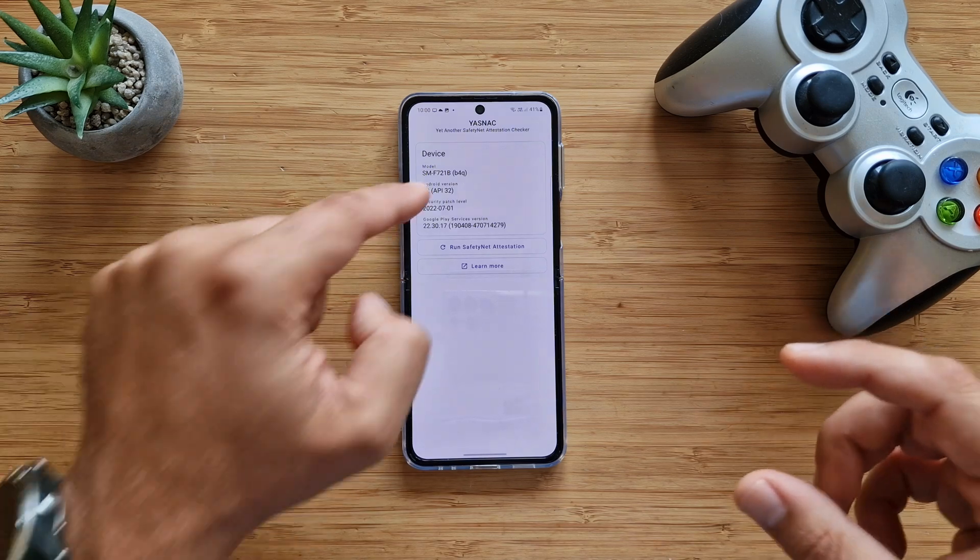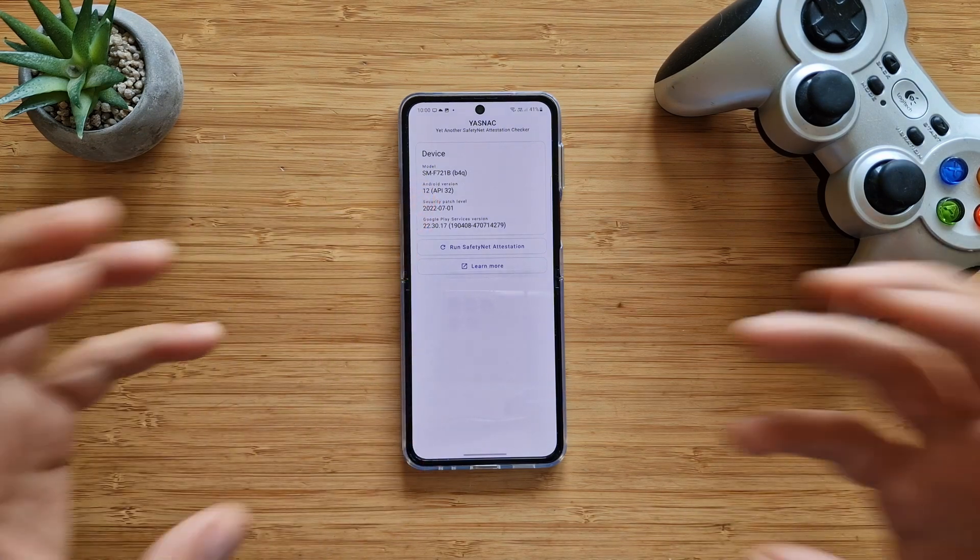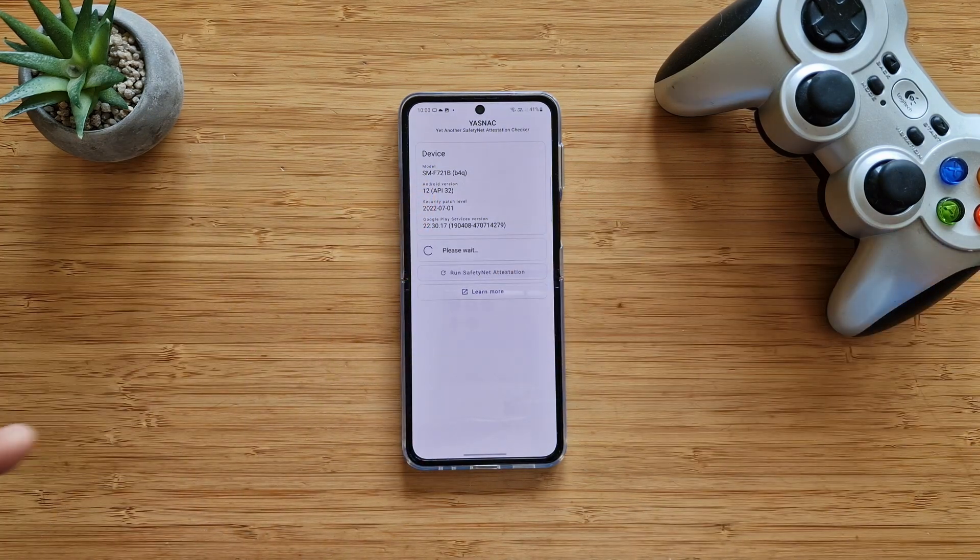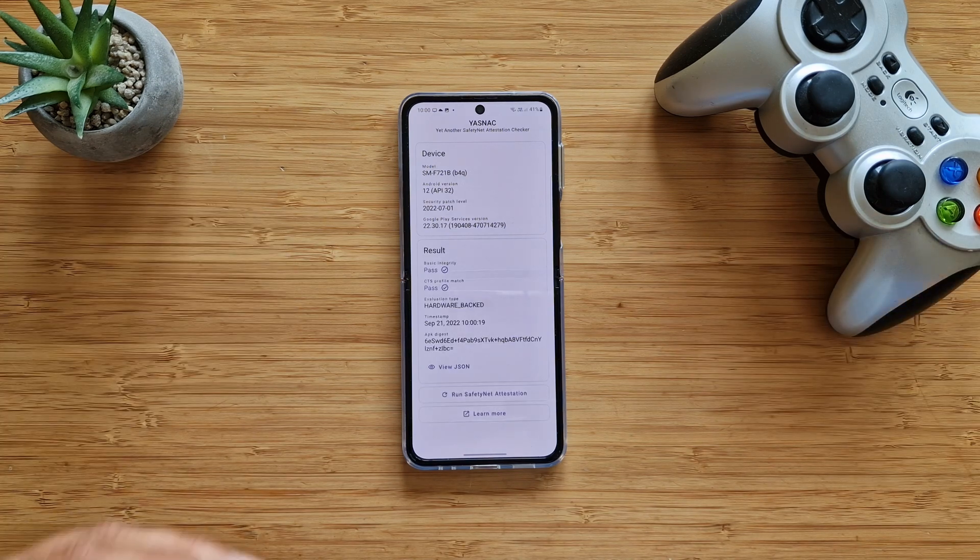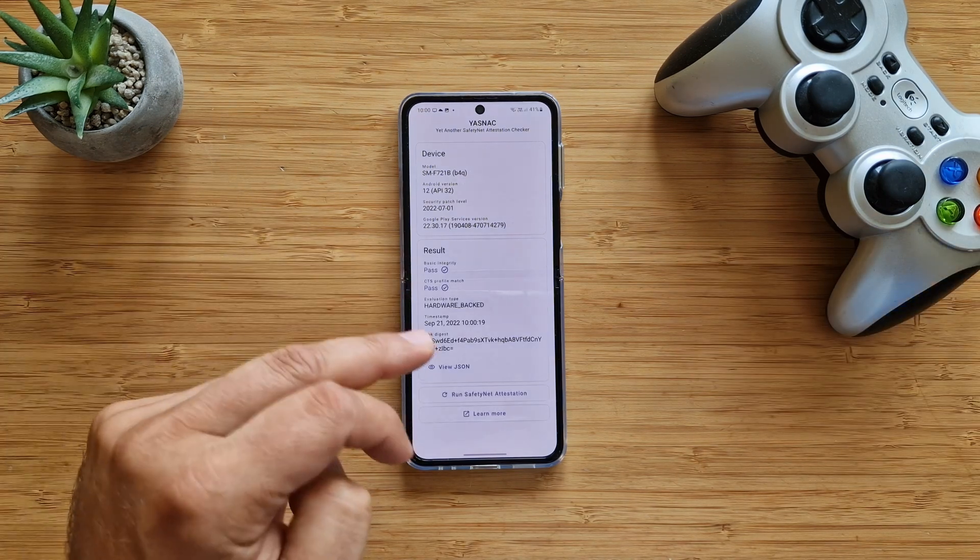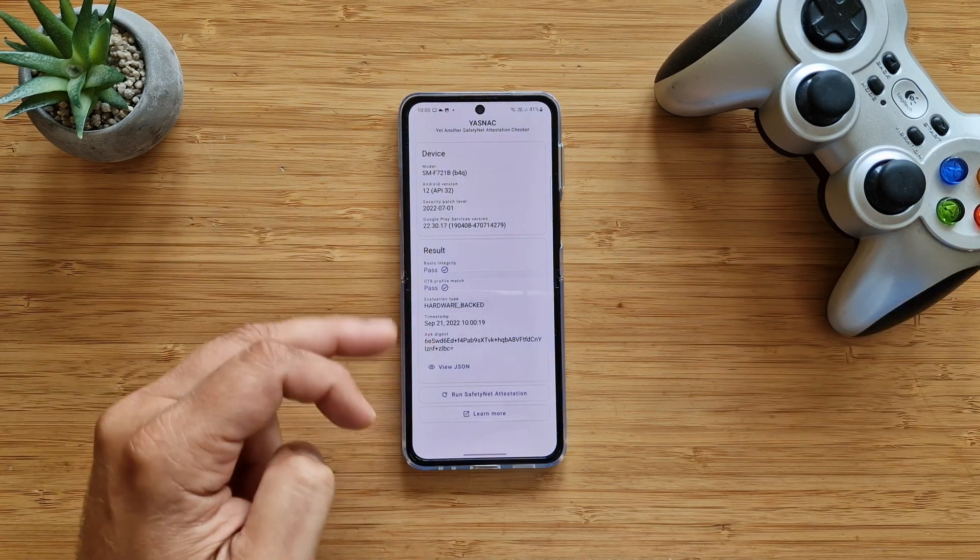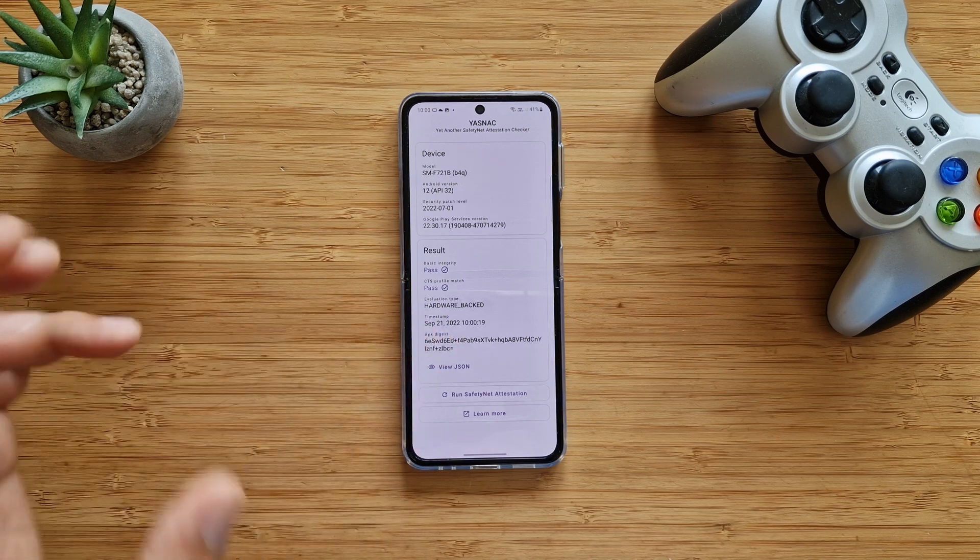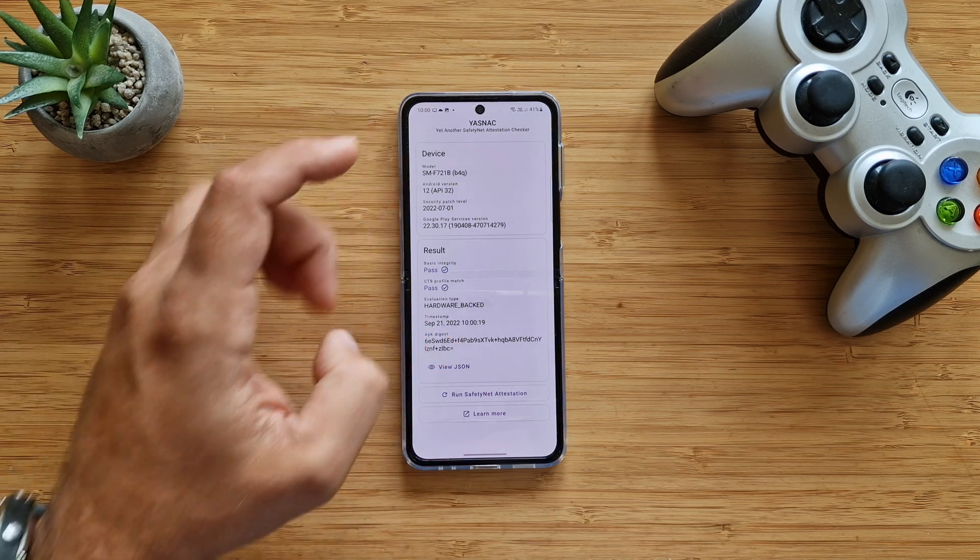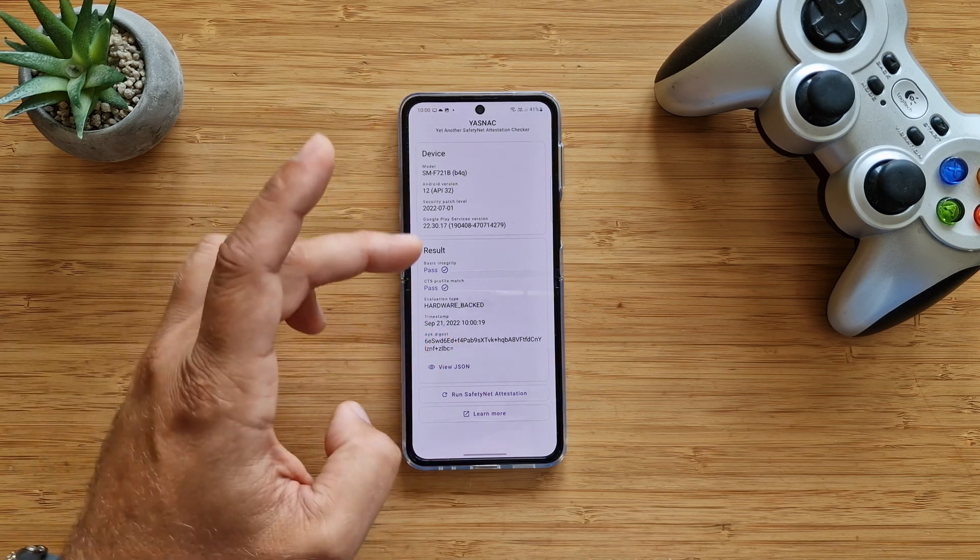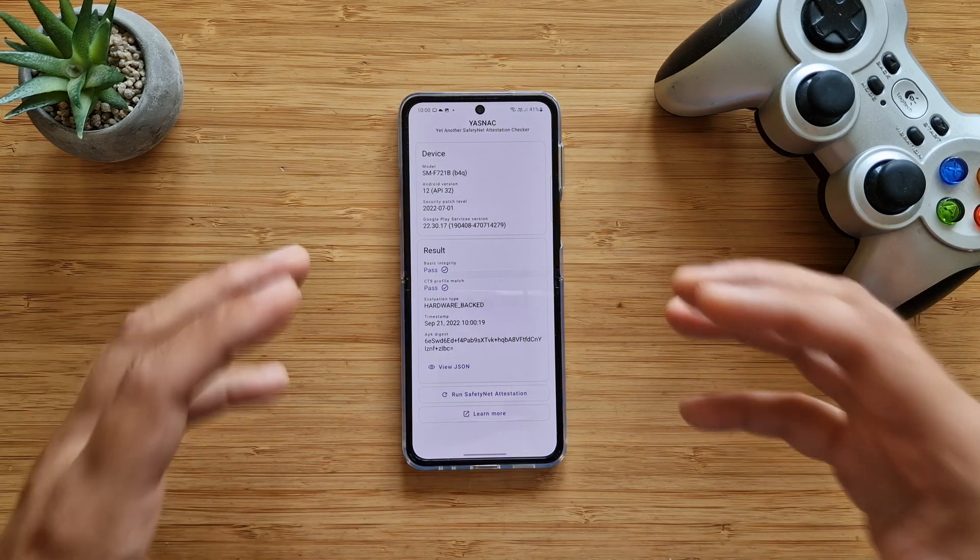There's also another application you can use, it's called YASNAC, I'm going to put the link down below. Yet Another SafetyNet Attestation Checker. If you run those checks, you're also going to get these results: basic integrity pass, CTS profile match pass, and evaluation type is hardware-backed. You can see the model name, Android version, security patch level, and Google Play services.